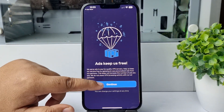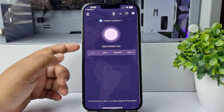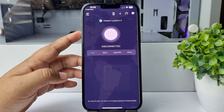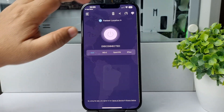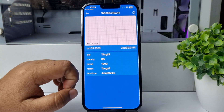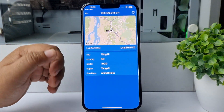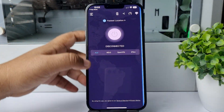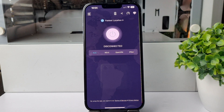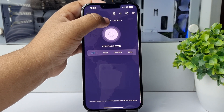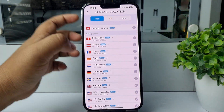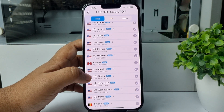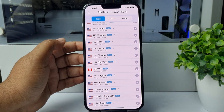Here we can see the user interface of this VPN. Tap on the location icon and you'll find your current location. Go back, then tap on 'Fastest Location', select 'Free', and you'll find lots of locations. Go ahead and select any location to connect to VPN.